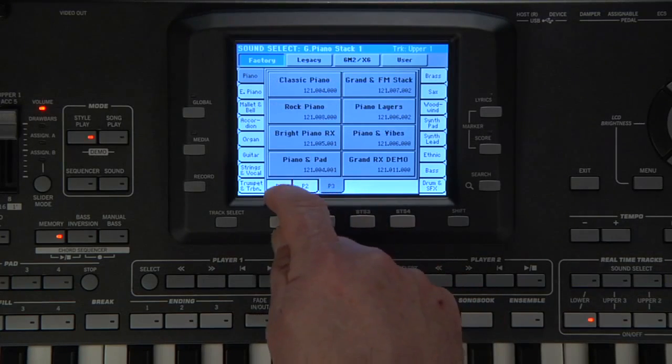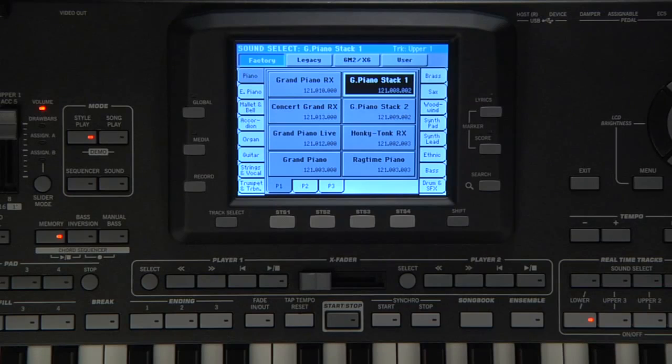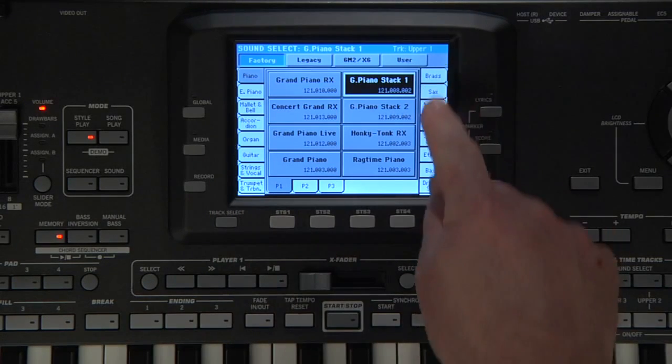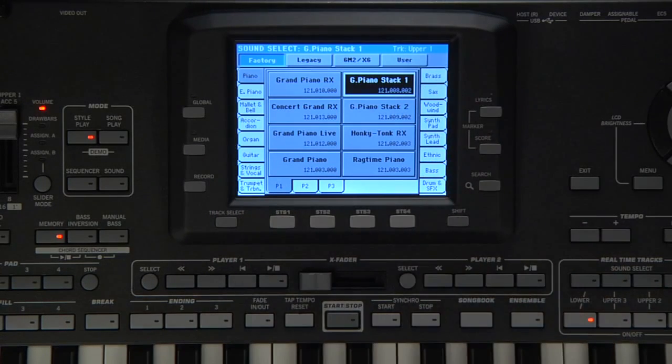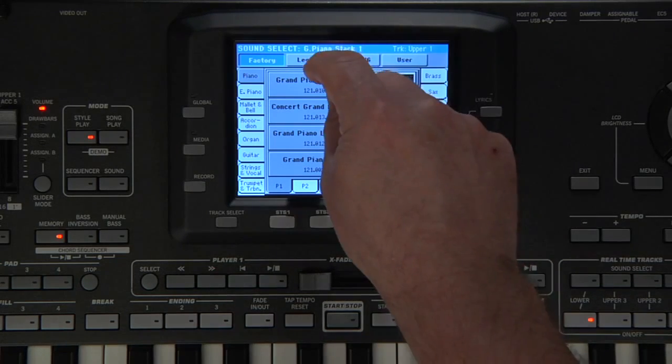The sounds are grouped in categories which can be selected using the tabs on the left and right. Additional sounds can be accessed with the tabs along the top.